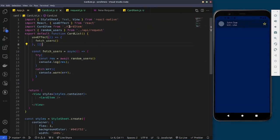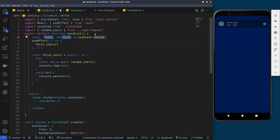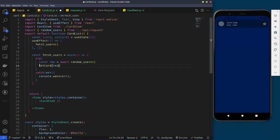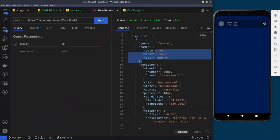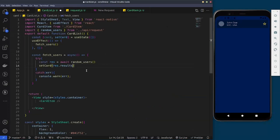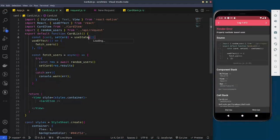Now we'll create a state to save the fetched data using useState, initializing it as an empty array called 'cards'. Once the response comes back, we call setCards with response.results — because we only want the results array from the response, not the full response object. We'll also import useState from React.